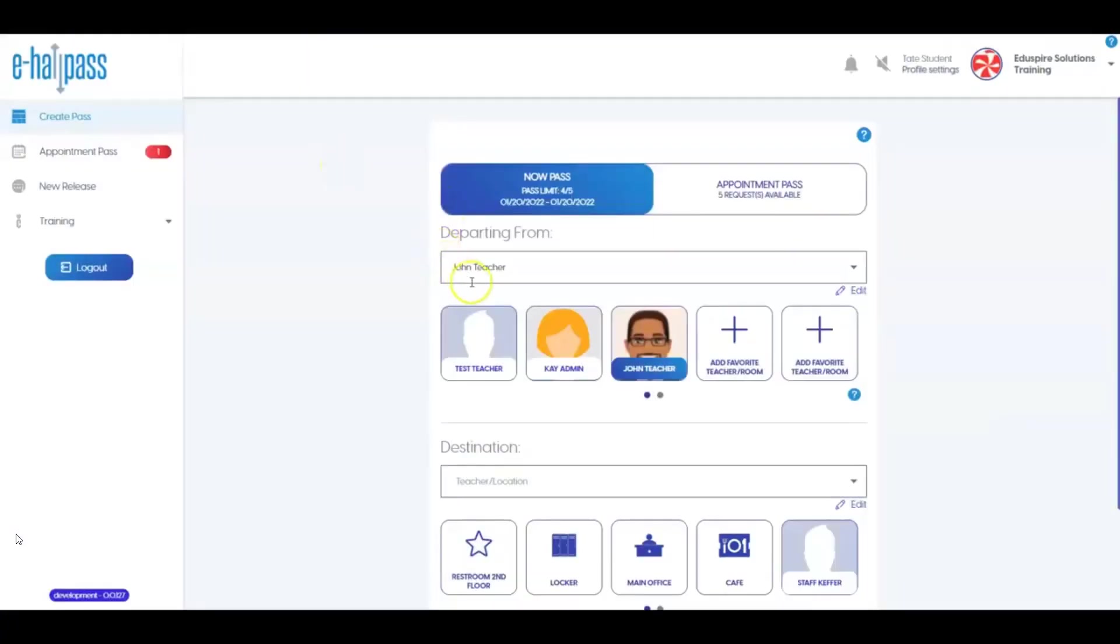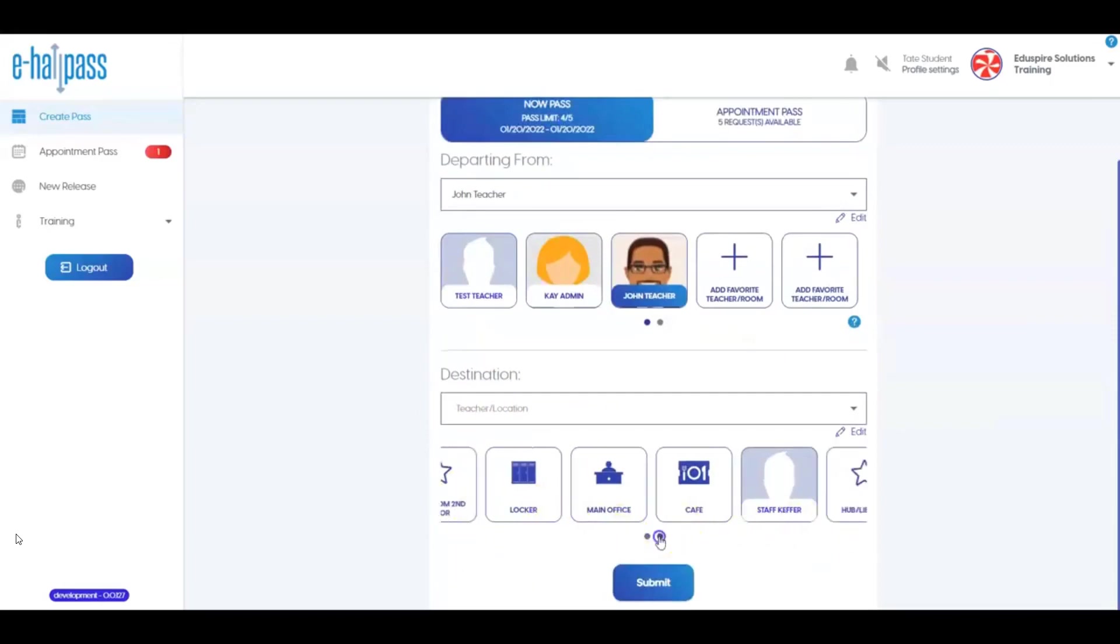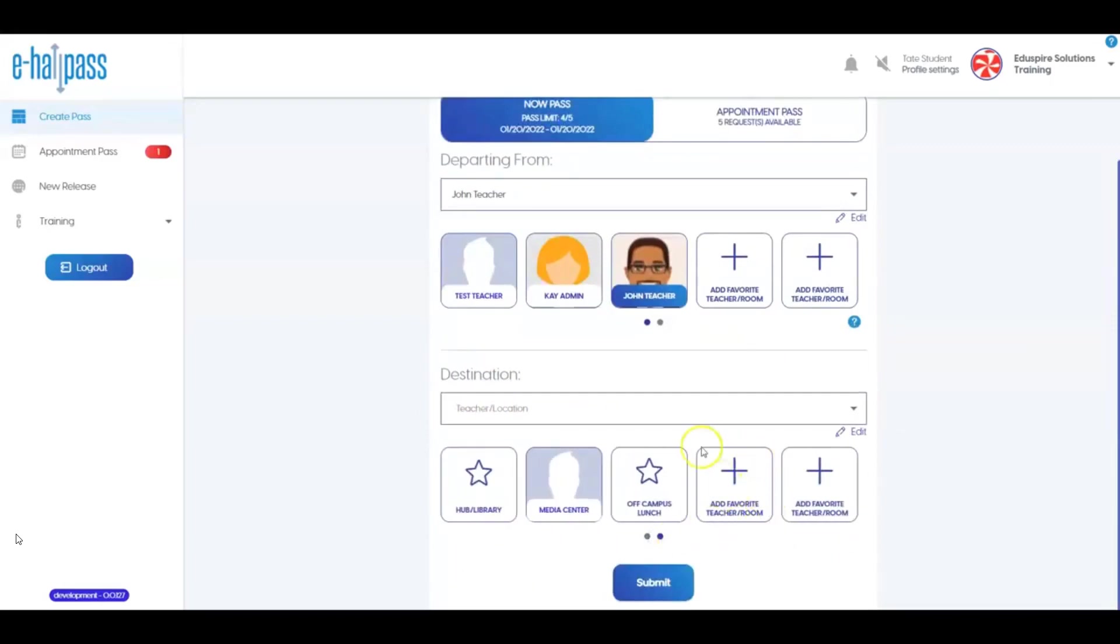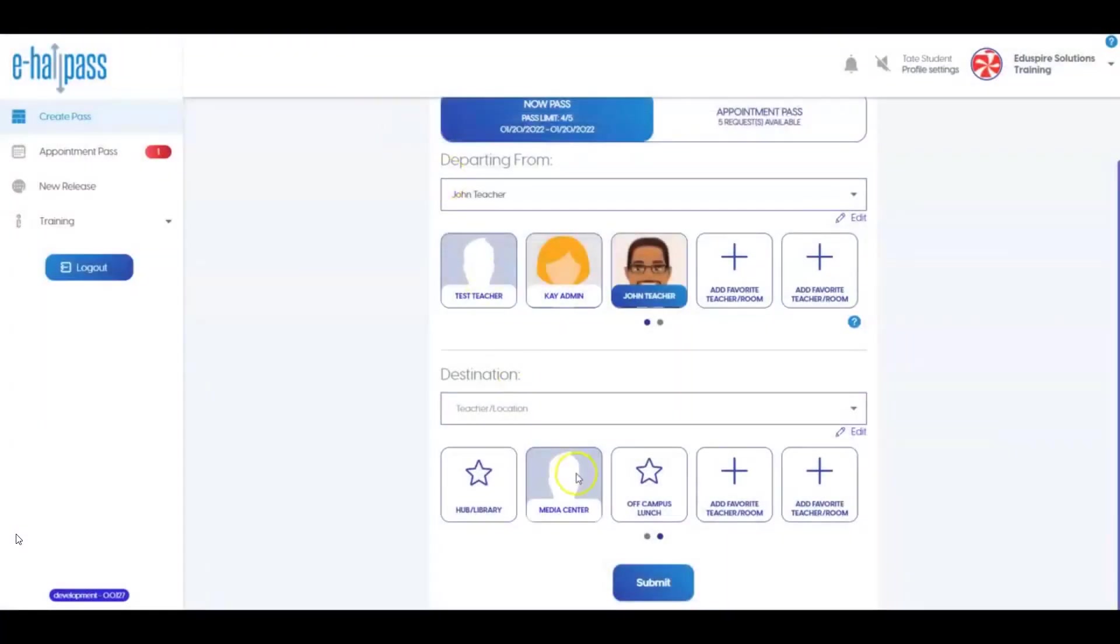Once a departing from selection is made, then search or select a favorite in the Destination section. There may be shortcuts here that your school admin has set up. You can add up to five shortcuts of your own. You may need to click the dot at the bottom to add a favorite teacher or room. Again, you can make edits to these as necessary.